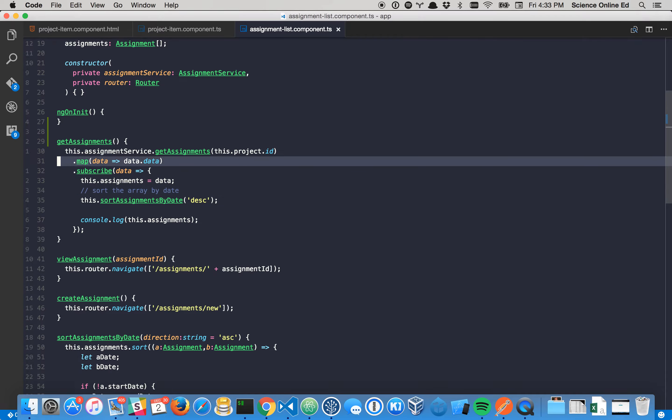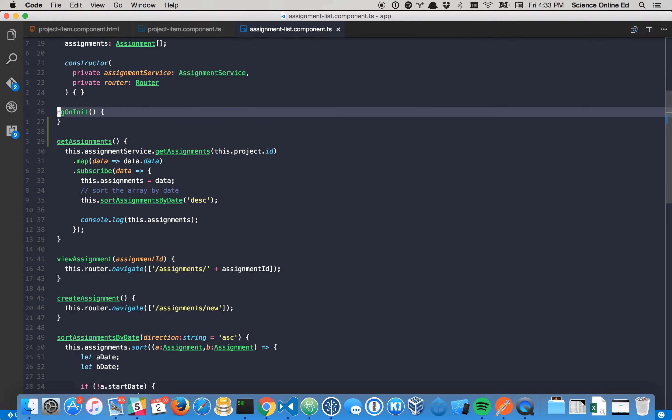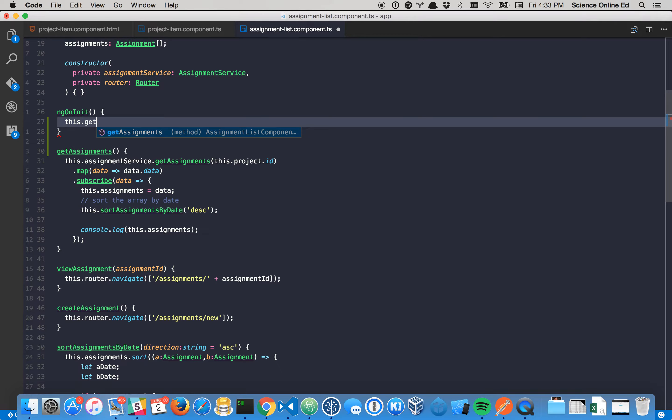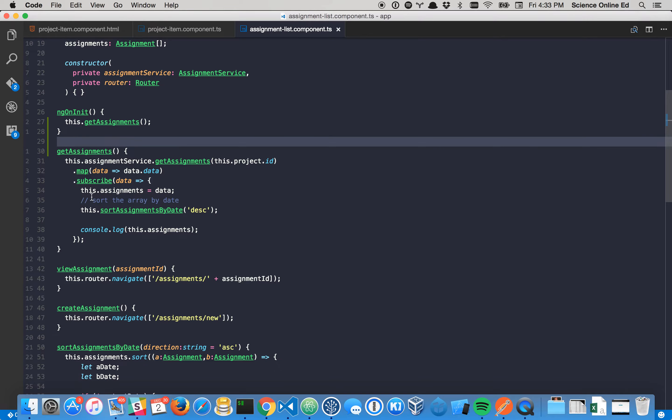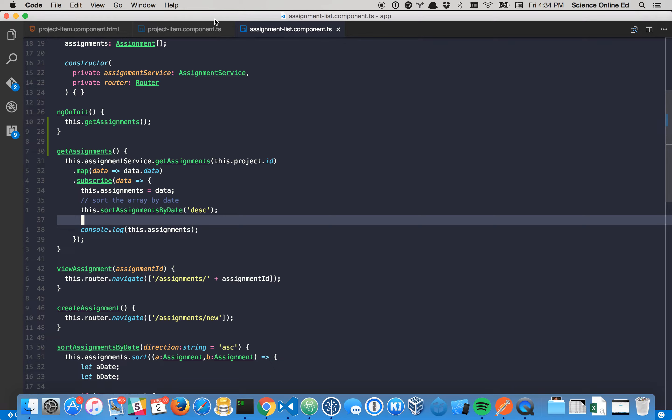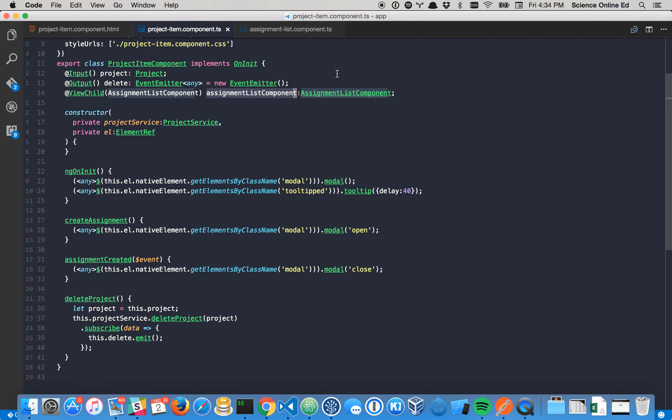Cool. And now from here, we'll run getAssignments. So exact same thing. It's just now this is in an actual method. Cool? Cool. Okay. So now that that's in an actual method, we can access that.